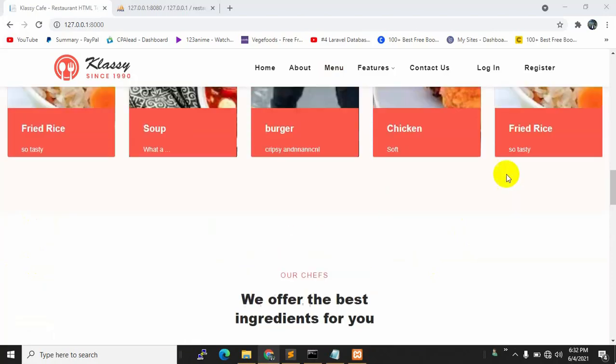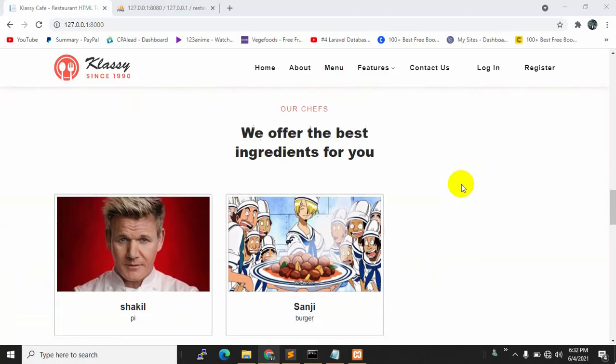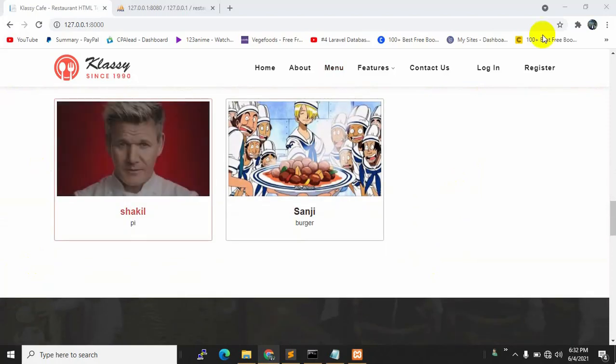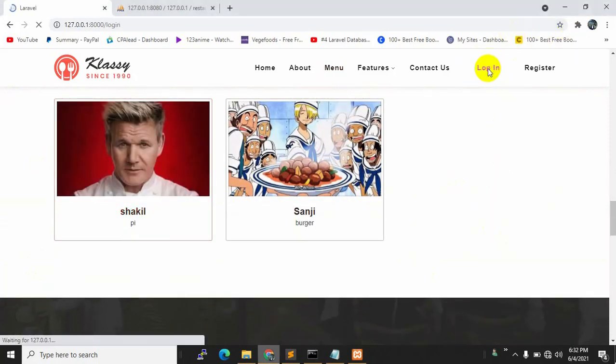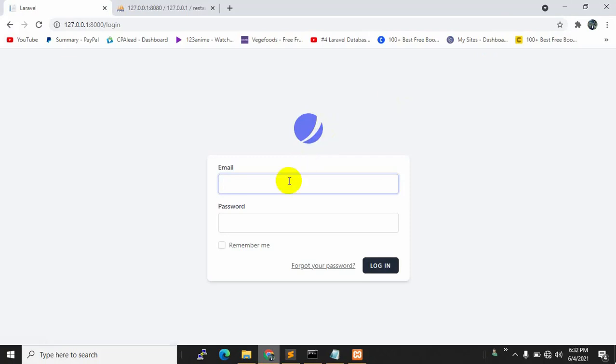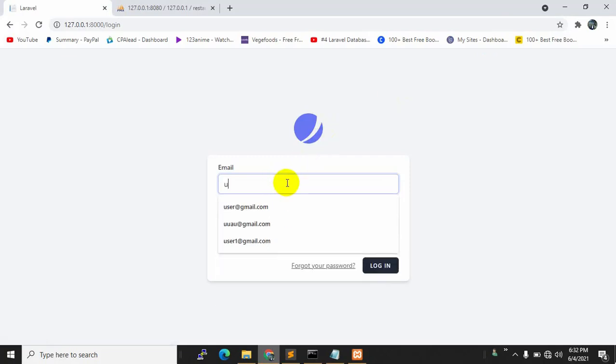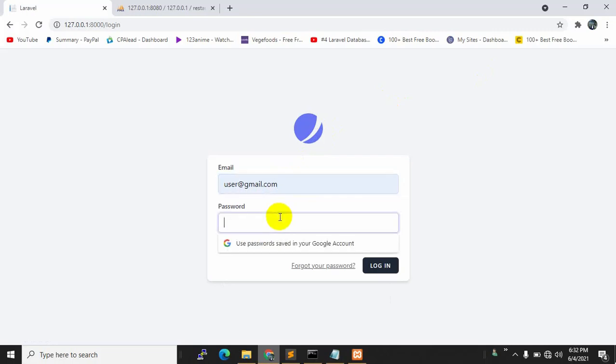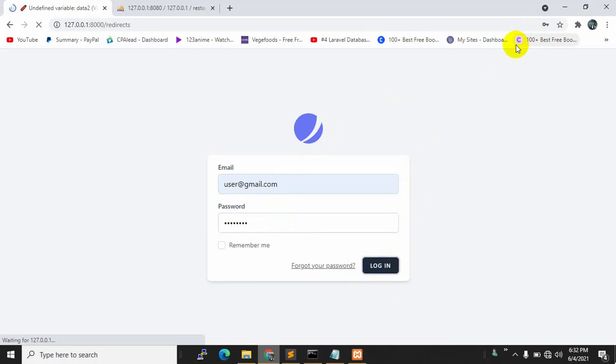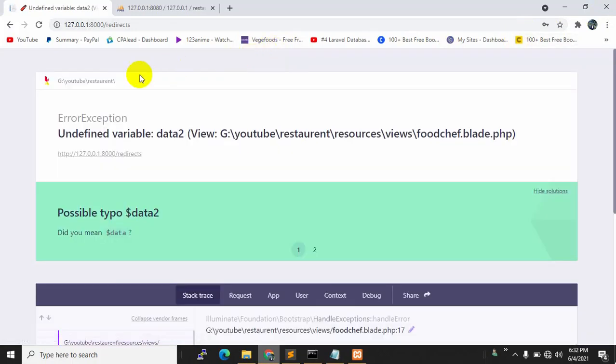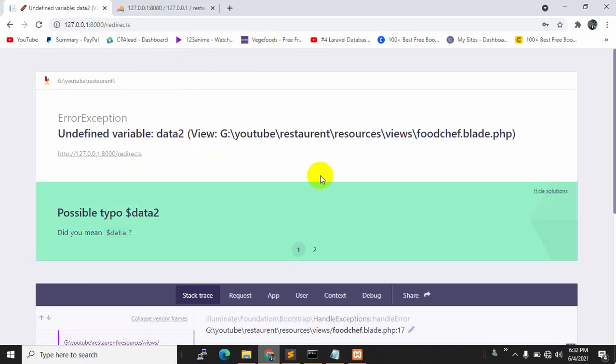We can see that data when we are not logged in. If we try to log in, it will show us an error. Let me show you - let's try to log in here and click login.